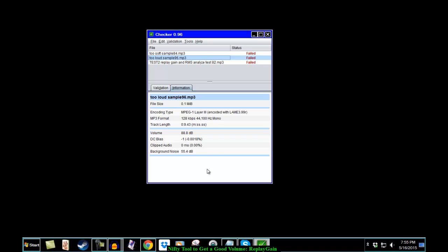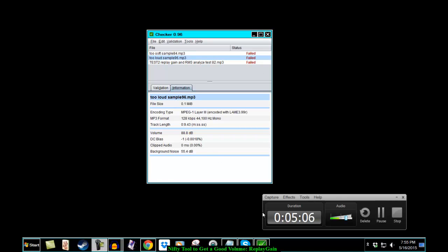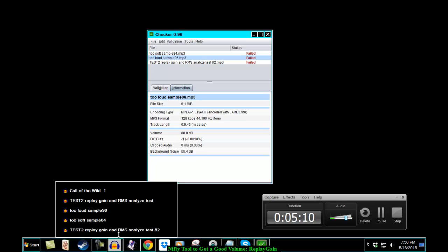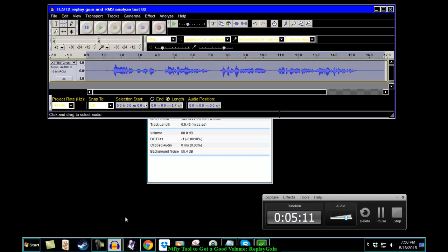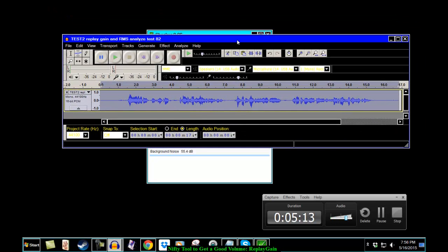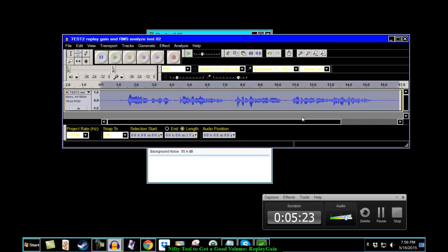So as you can see, the Replay Gain is a fairly good tool. To quickly raise your thing. Now, be aware of the fact that it's going to amplify your file. And with all amplifications, it's going to amplify the noise in there too. So be sure that your noise level is low and that you realize what's going to happen.